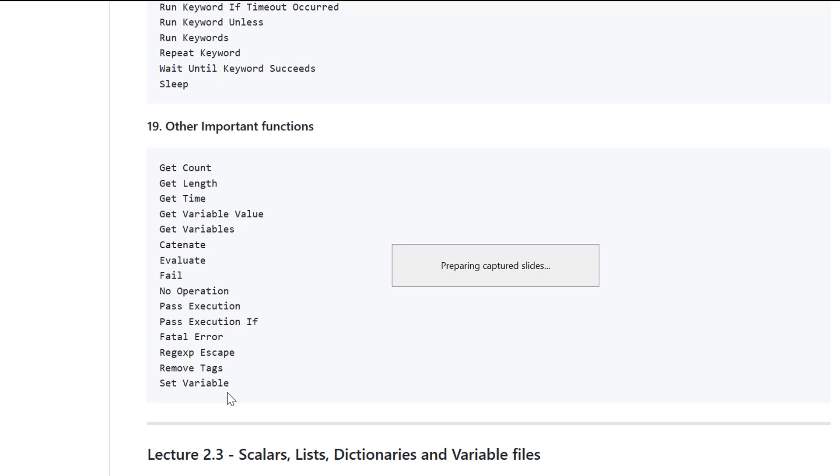Stay connected with me and in the next video, we'll be talking about scalars, lists, dictionaries, and variable files.